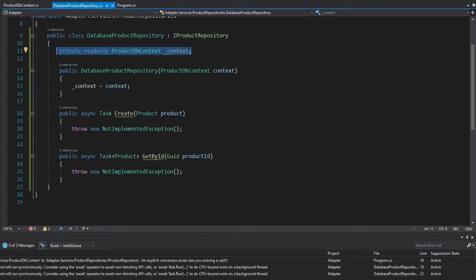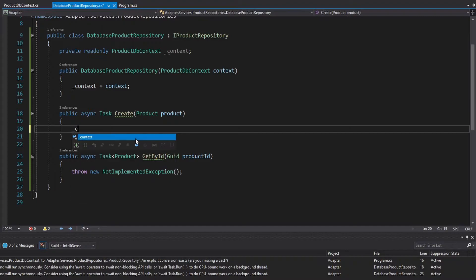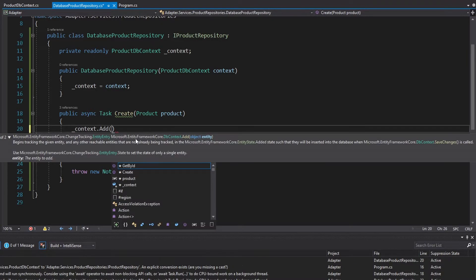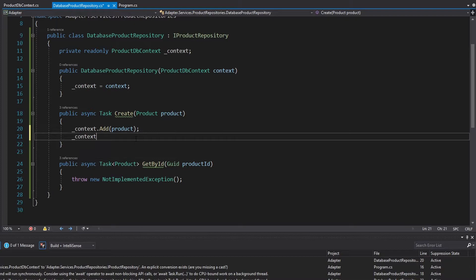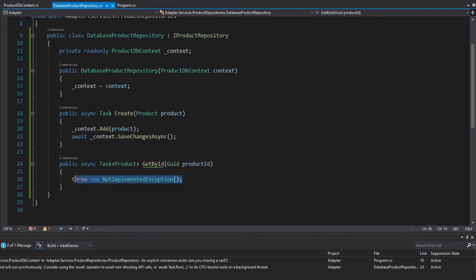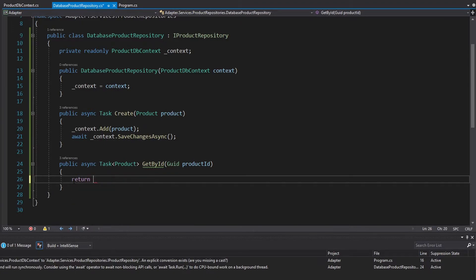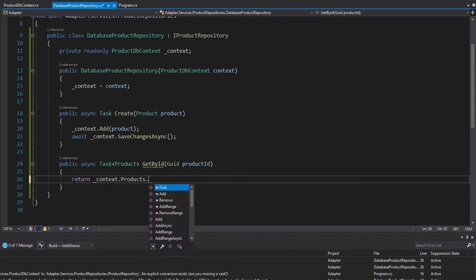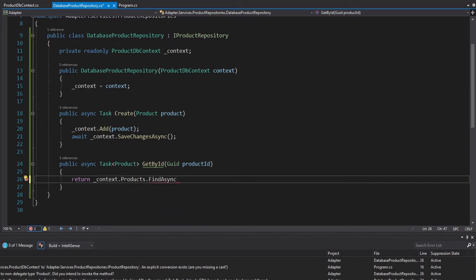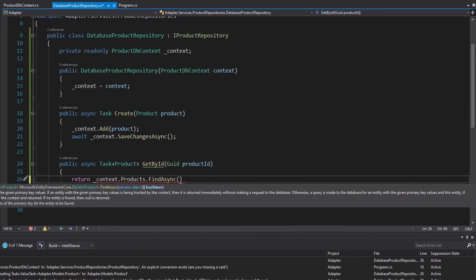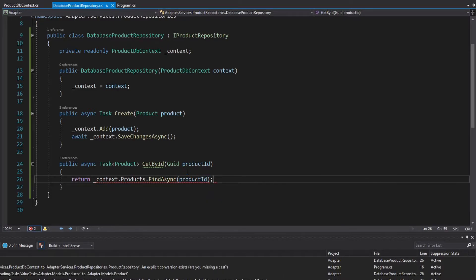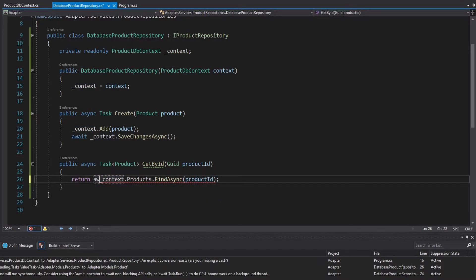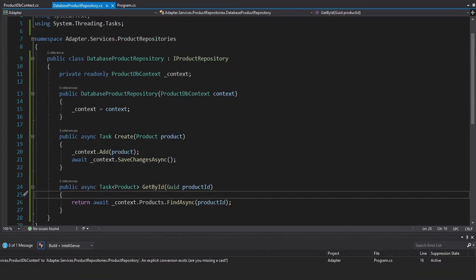Now we can use that context to implement the iProductRepository methods. For creating, we just add the product to our DbContext and then call SaveChangesAsync — we'll need to await that. For getting a product by ID, it's very simple with the DbContext: we get into our products DbSet and call FindAsync, since the primary key is the product ID, so we just pass that in. This also needs to be async awaited.